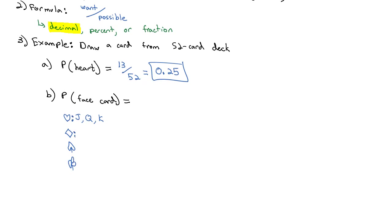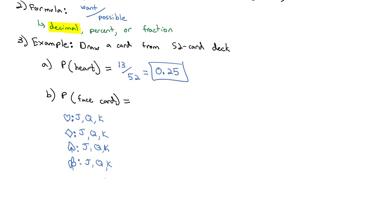So in each suit, you'll find all three face cards—jack, queen, king. There are a total of 12 face cards that we want out of 52 cards in the deck. If we take 12 divided by 52, we get a probability of 0.2308.